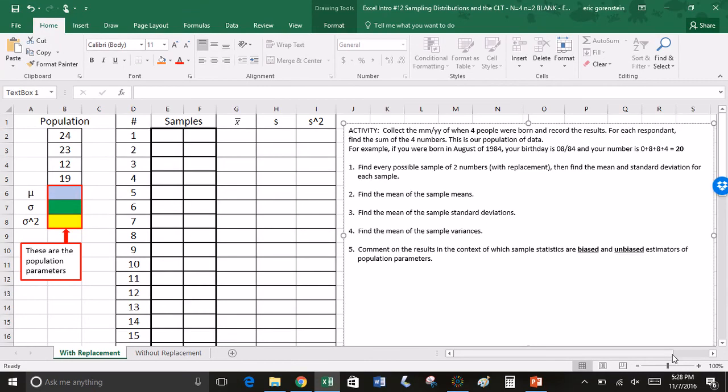I have a couple of goals with this Excel workbook. I want to explore the topic of sampling distributions of statistics. I want to actually create three different sampling distributions, which is very quick with Excel, and explore further the relationship between the sampling distributions and this idea of biased versus unbiased estimators of population parameters.